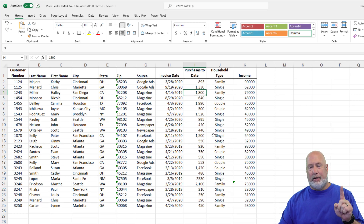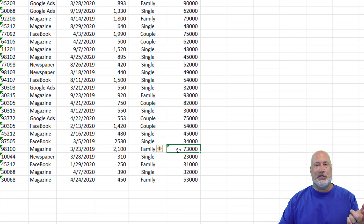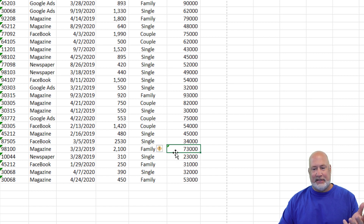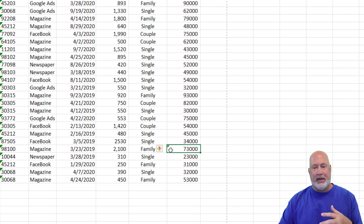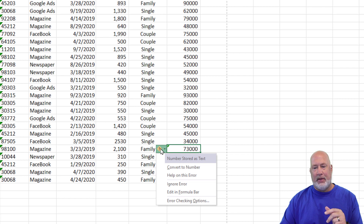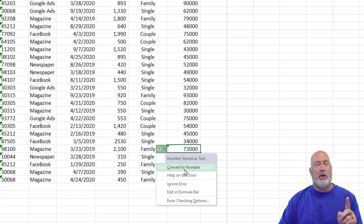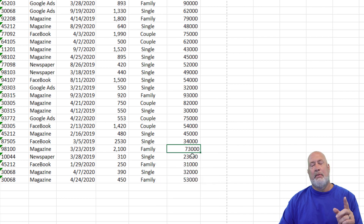Method one: the icon actually shows up — it's that green rectangle. It says, hey, this is text. Should it be a number? If I come over here and click, you'll actually see what it says right there. I can actually convert this to a number, but right now that 73,000 is text. I'm going to convert it. Method one — that was easy.